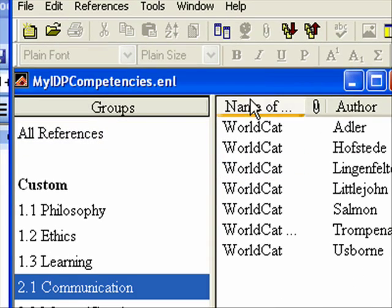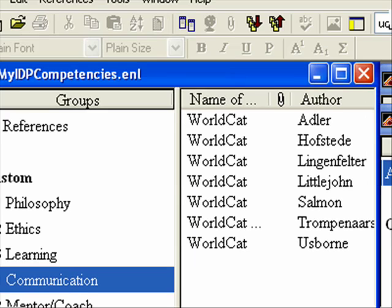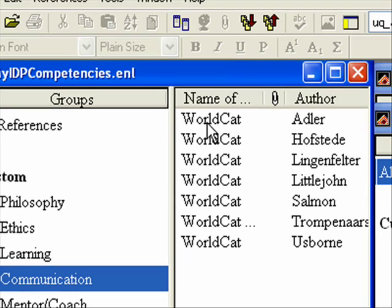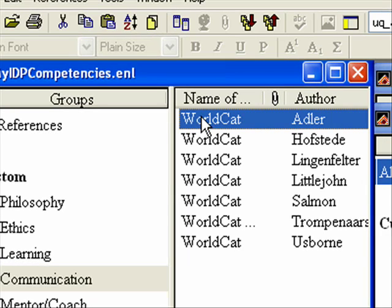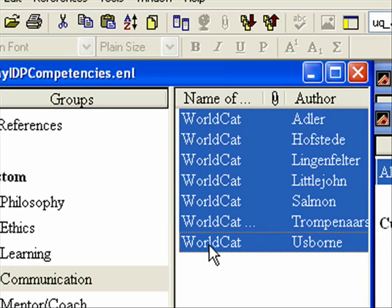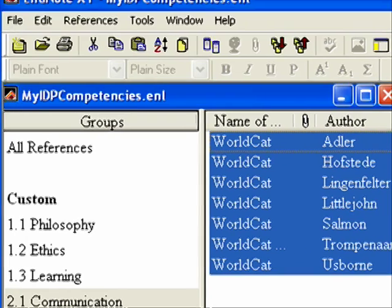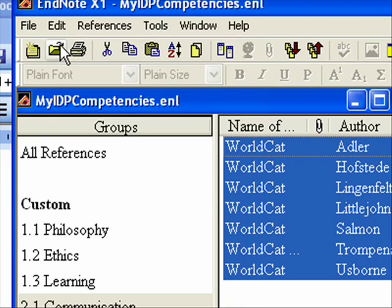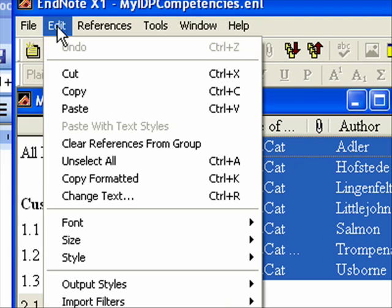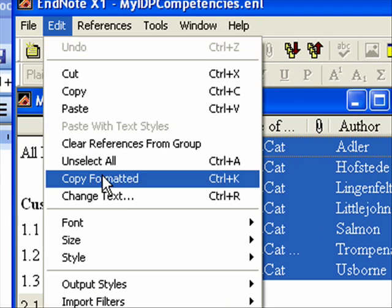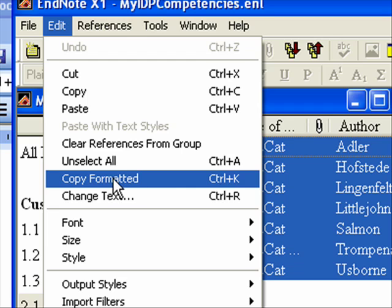So I'm going to go to my group for communication, and that lists now just those references. I'm going to select them. I clicked on the first one, hold down the shift key, and clicked on the last one to get them all highlighted. And what I want to do is choose edit, copy formatted, which is also control K. Really critical. Get the formatted. And make sure it's using the APA format.